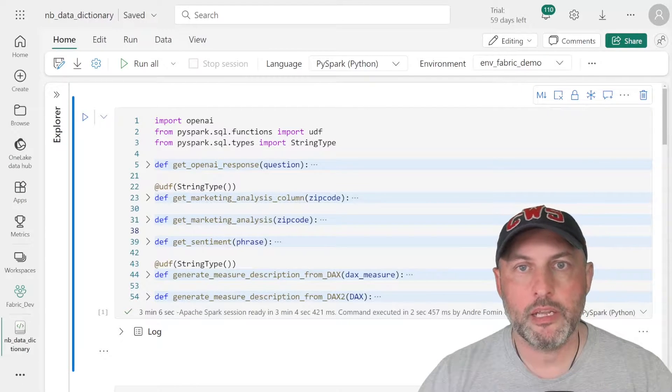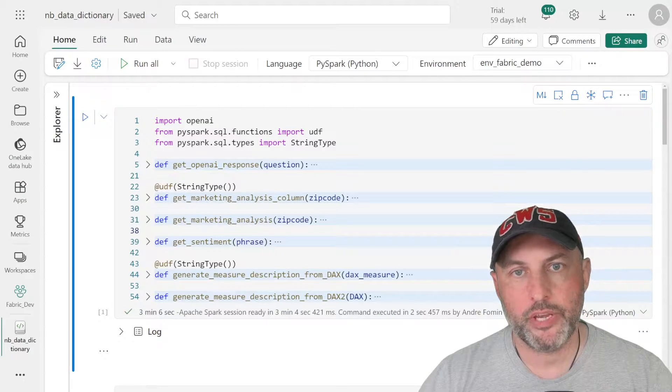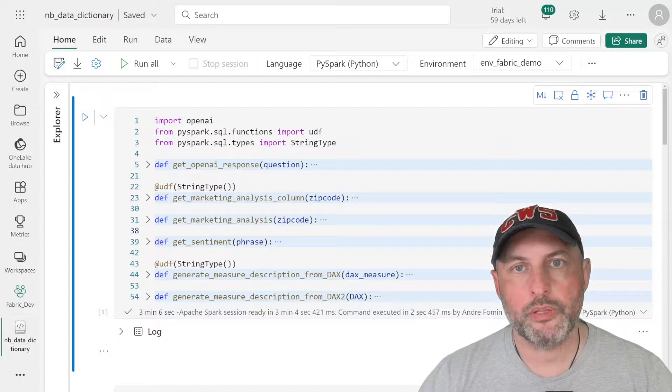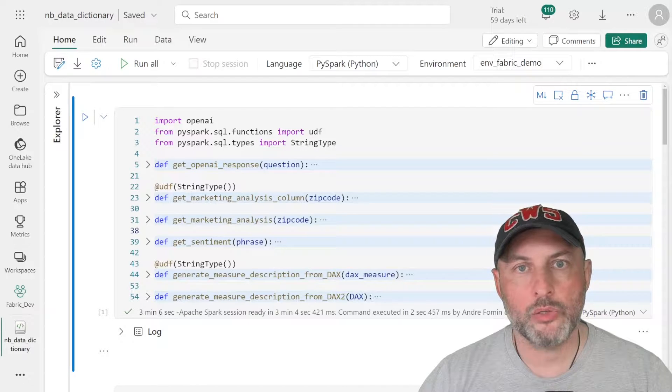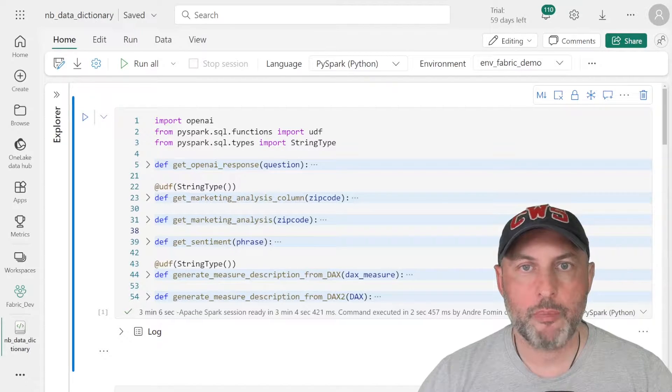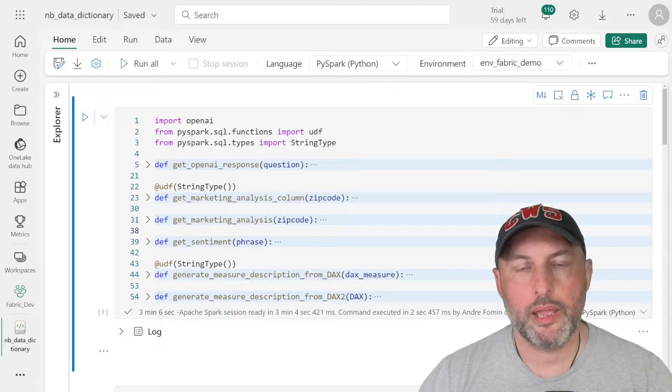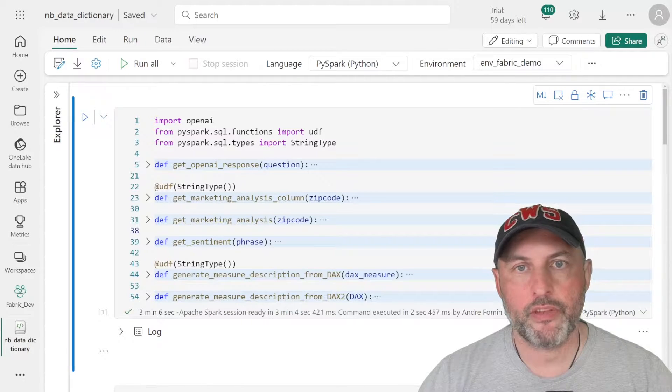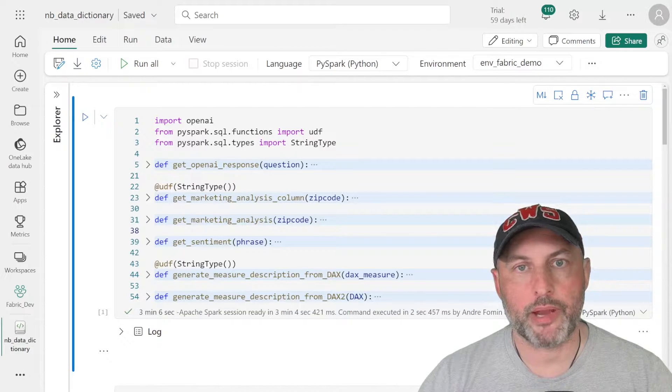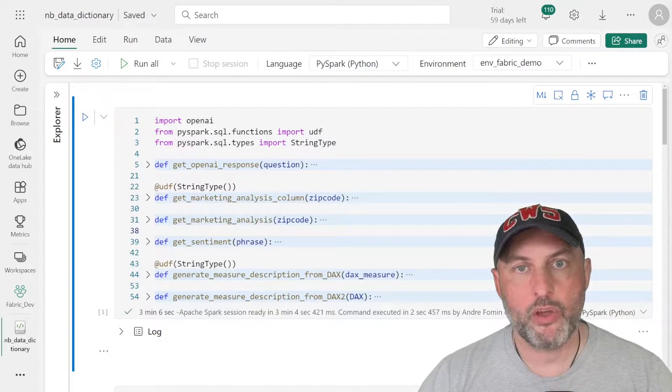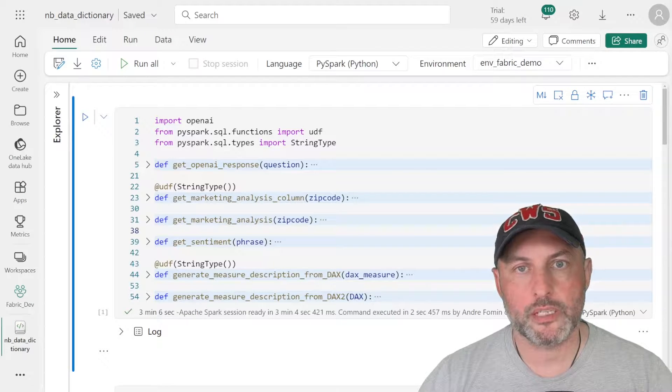Now, I have gotten a lot of requests after the last video asking to help with how to set up the plumbing, how to set up and configure Azure Open AI, how to make sure that it's available and running in Microsoft Fabric. And that video with a deep dive on how to do all of that is coming.